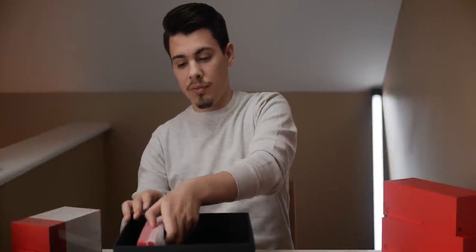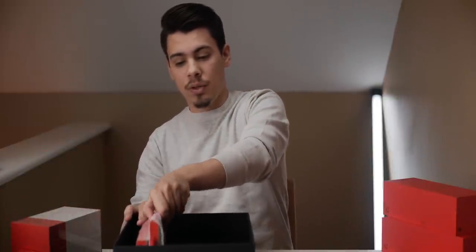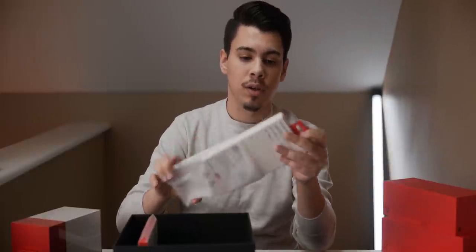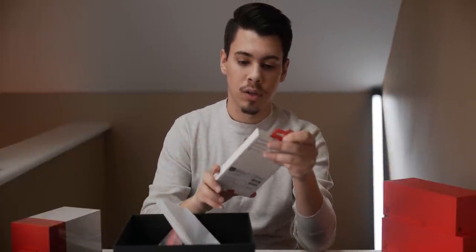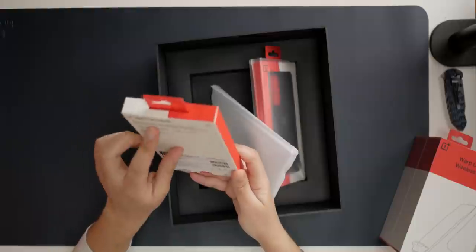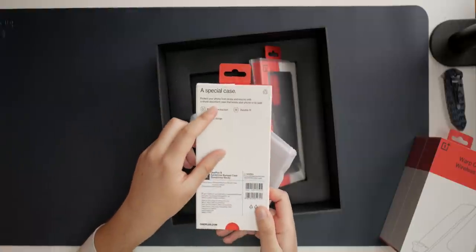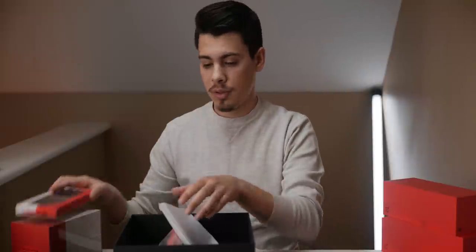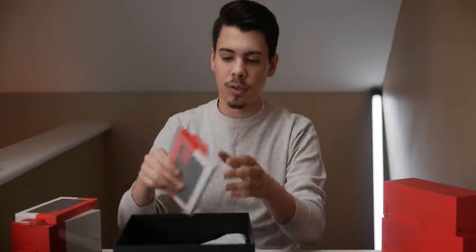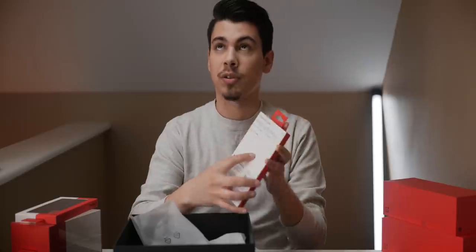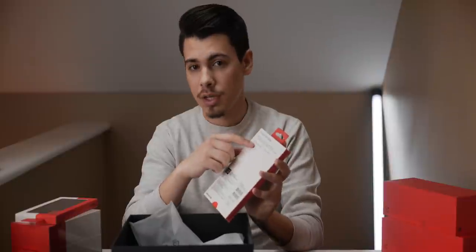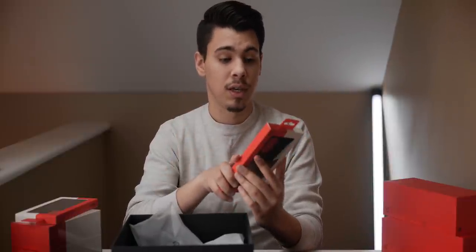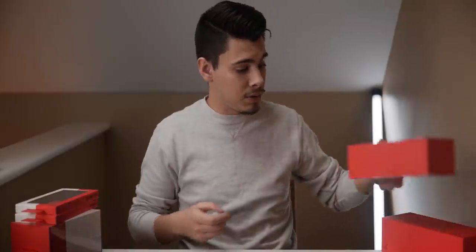And then what else we got? We've got what looks to be another OnePlus case. It says a special case right here. Glad it's a special case and not some other case. And it looks like we've got another special case. I don't really know what differentiates between their normal cases and their special cases. But this one, it's a special case. Now let's take a look at these phones.